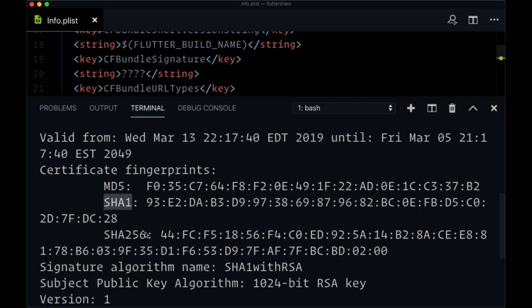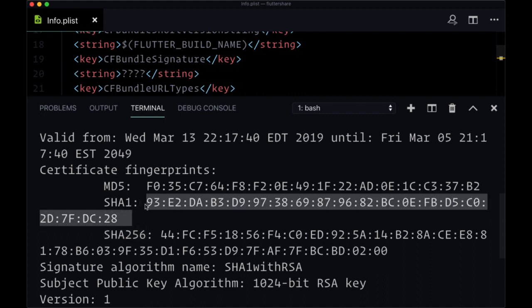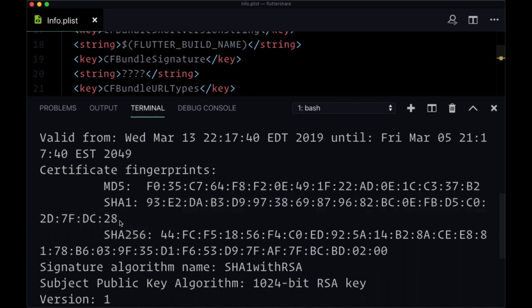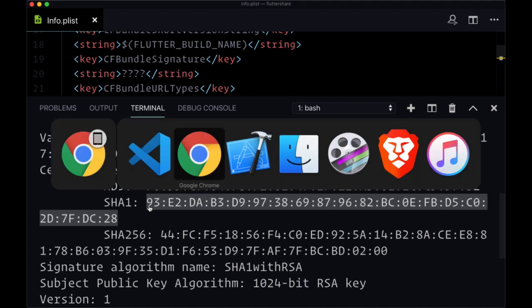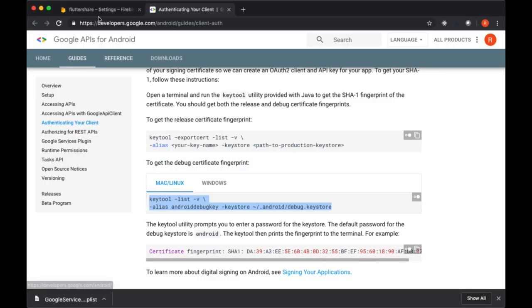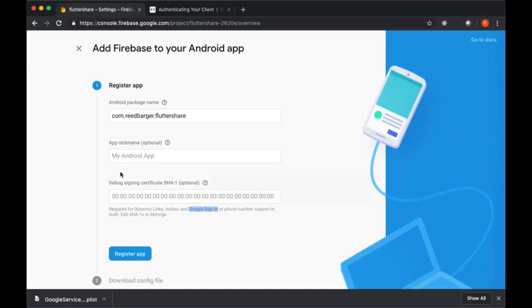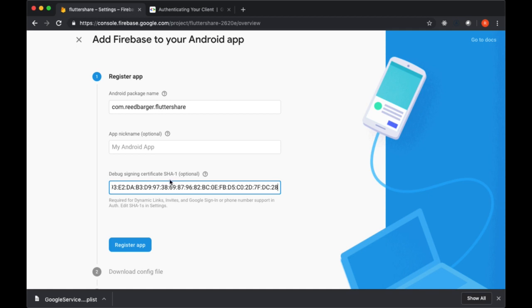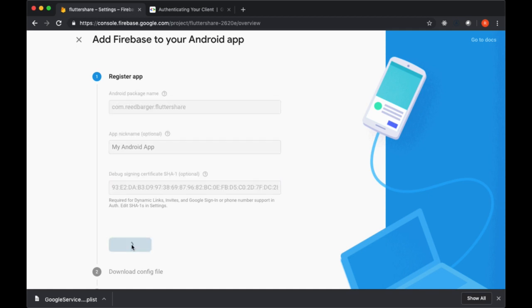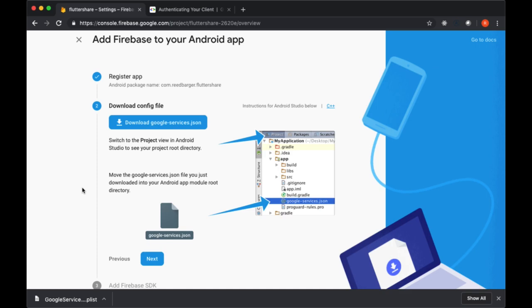You'll be given a few fingerprints: a SHA-1 as well as a SHA-256. I'd recommend including both of these values, but for right now we're just going to copy this SHA-1 value and head back to our Firebase Android setup and paste that in to the SHA-1 input. Then select register app.